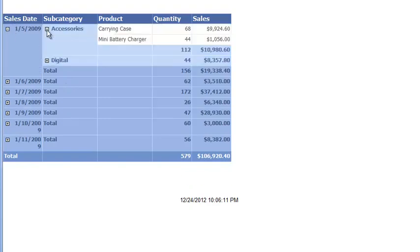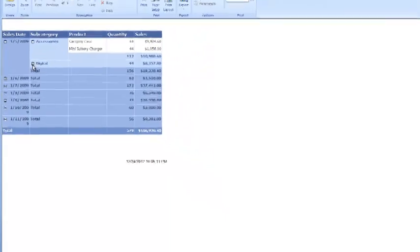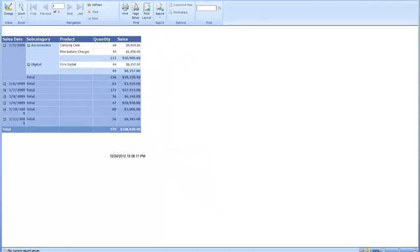Now I'm going to go ahead and expand it, make sure this looks good. Yep, this is good. Now I don't have the leaking and whatever else, good. Very, very nice. Now there we go. Now my users actually have a report.